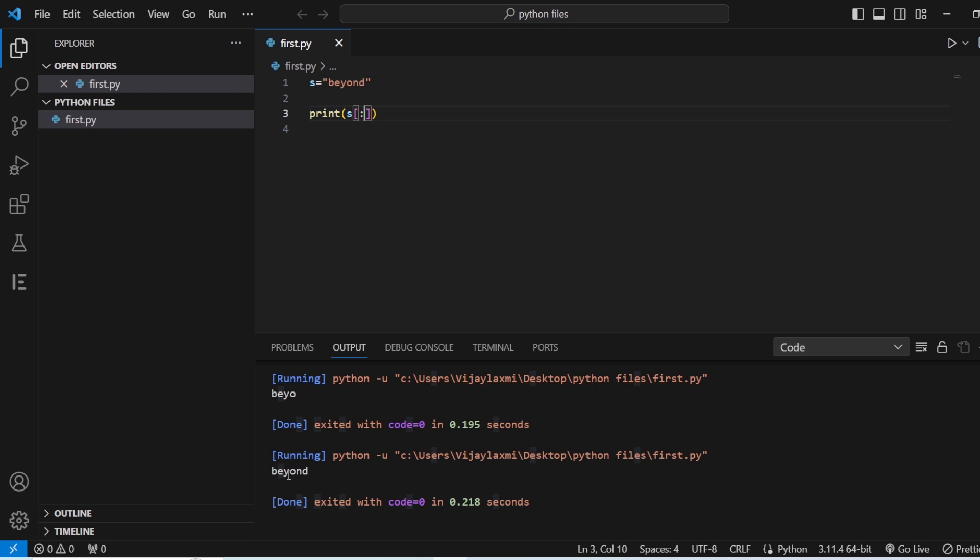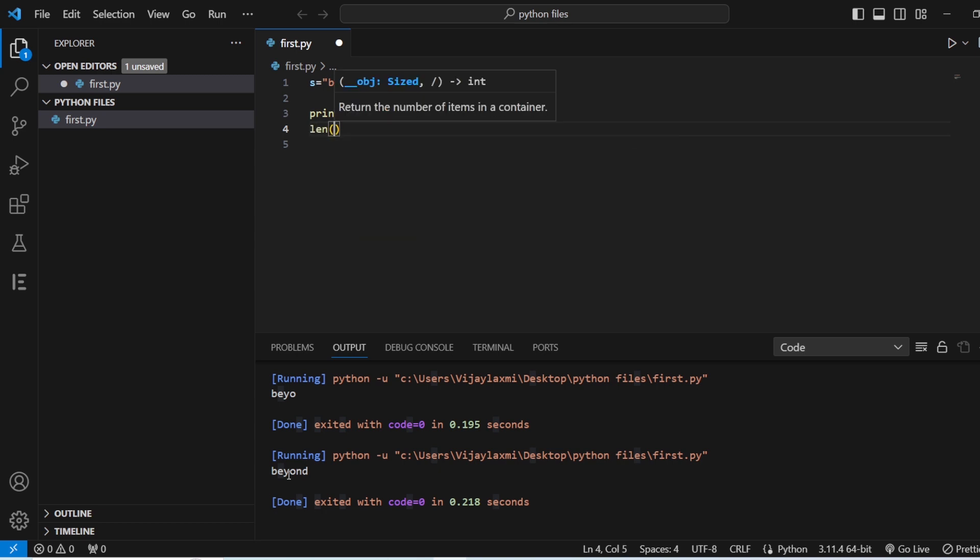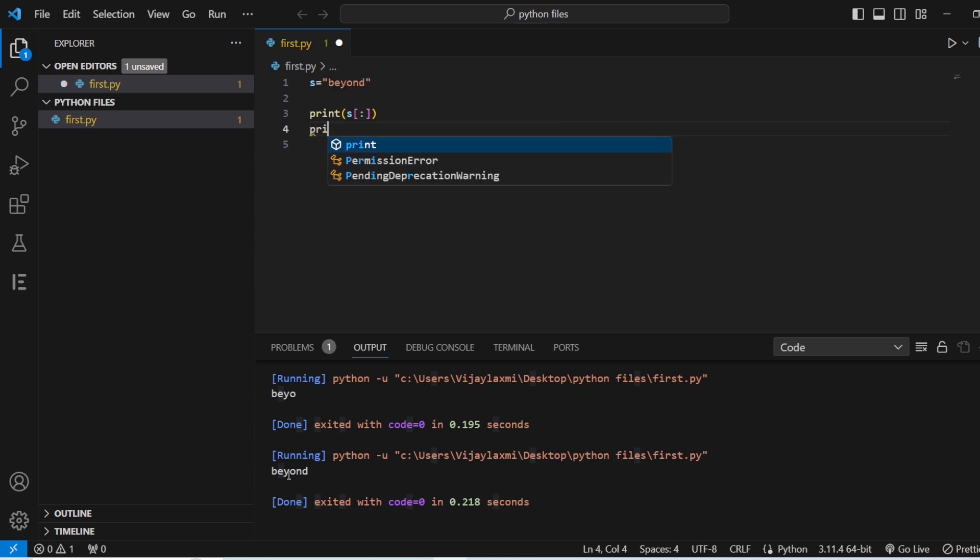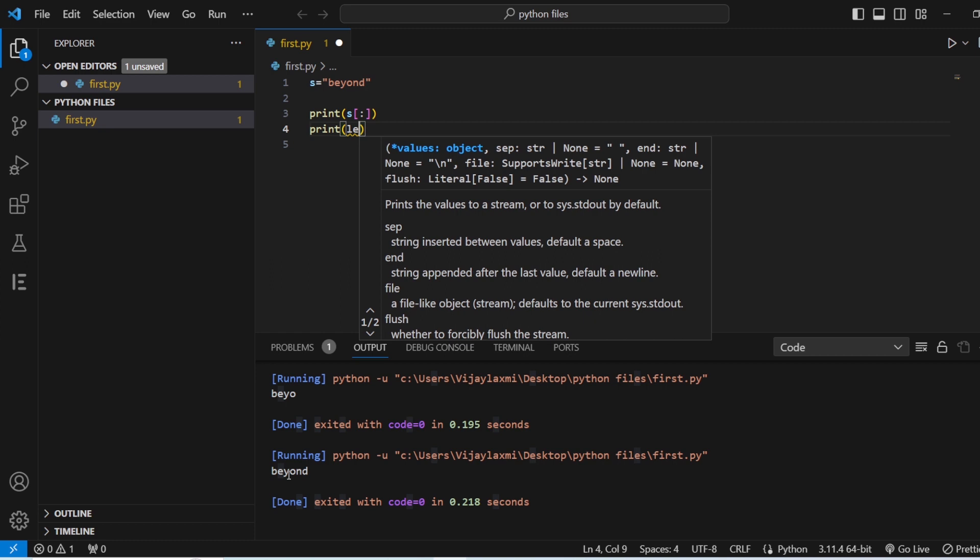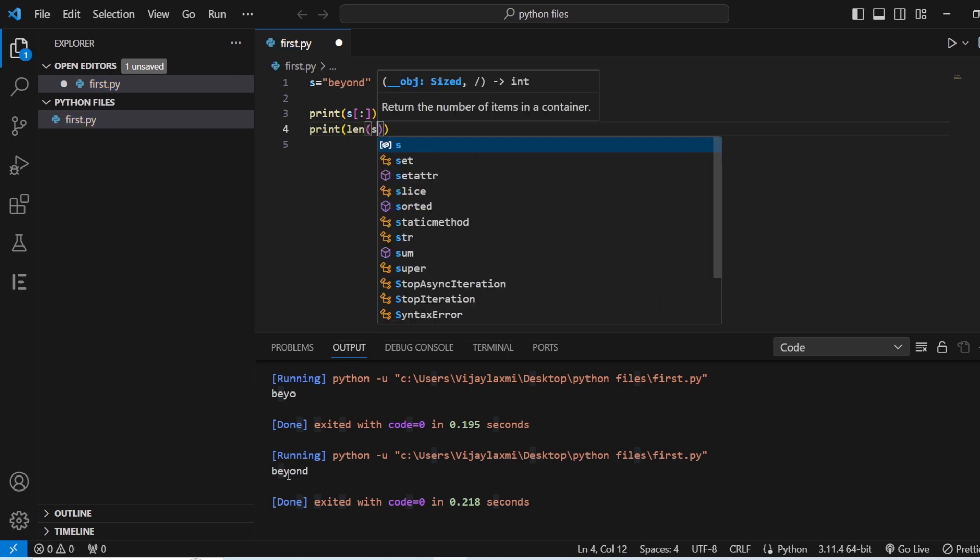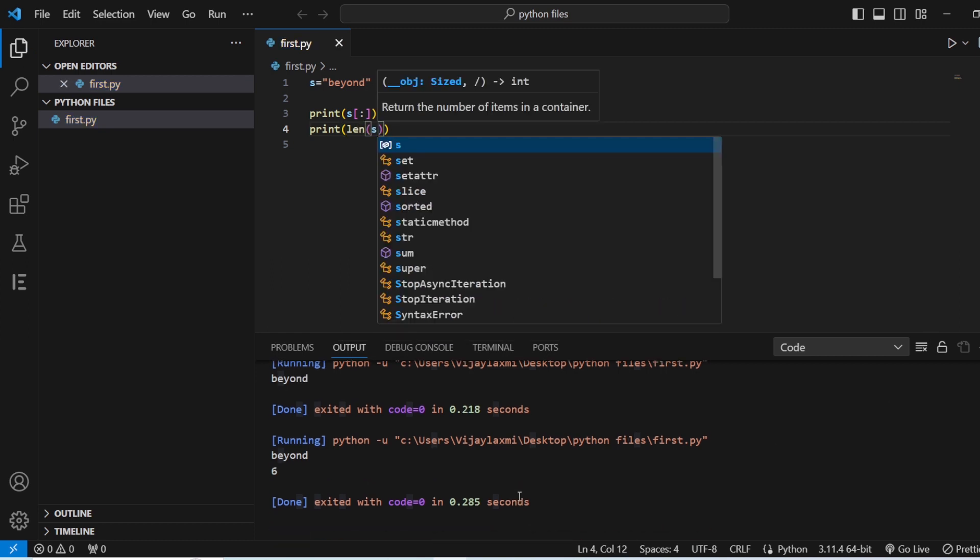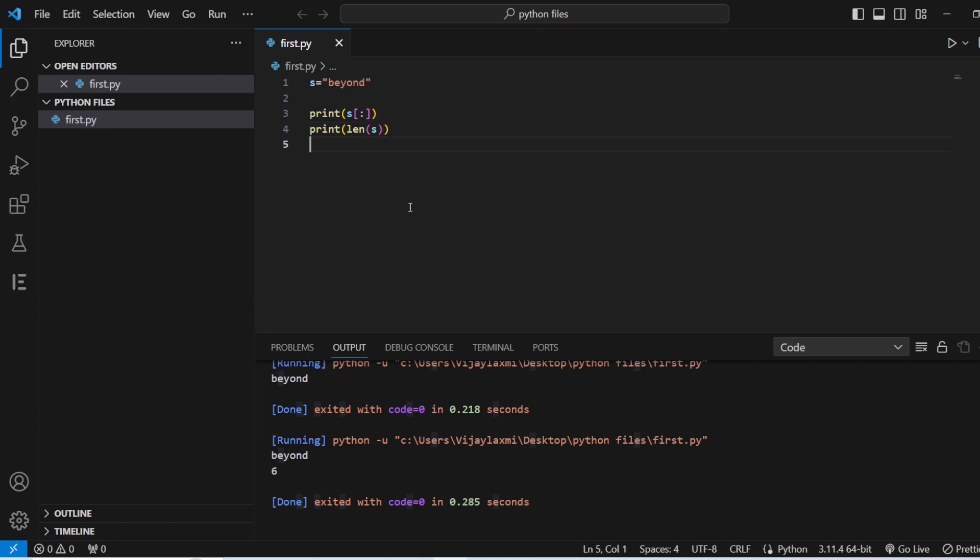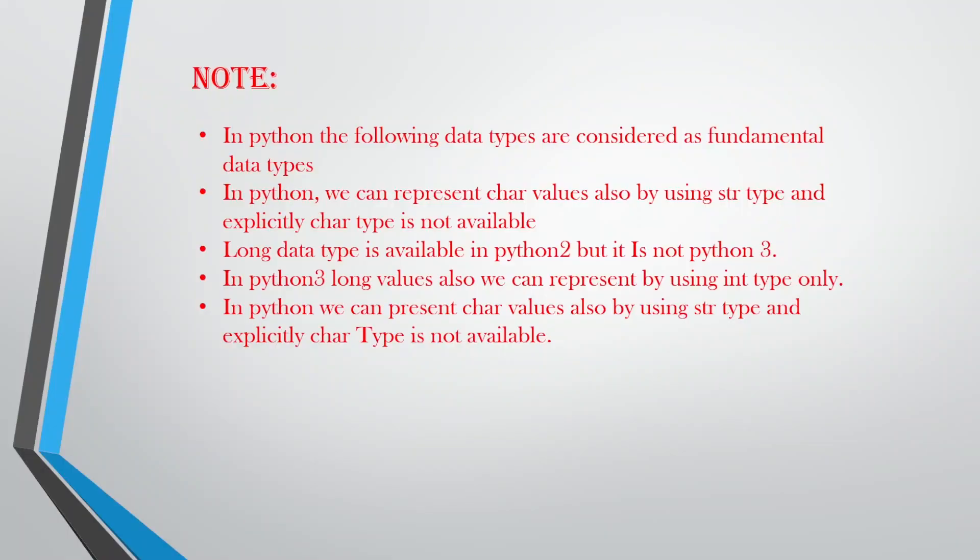Then also you have length to check the length of that particular string. I just give it as a print length of s, save this and run. And you can see the length of this string. In Python, there are certain data types which are considered as fundamental data types. They are int, float, boolean, complex and string. And in Python, we can represent char values only by using string type. Please don't forget this.